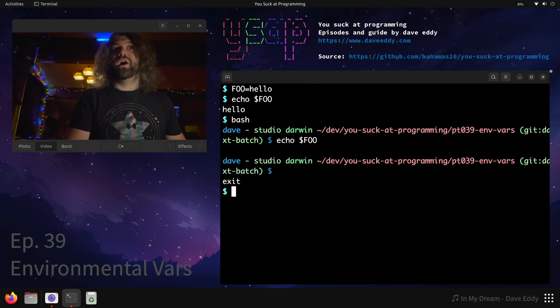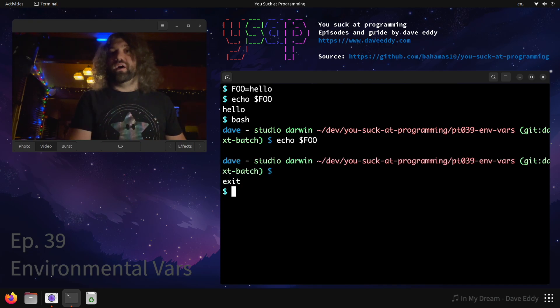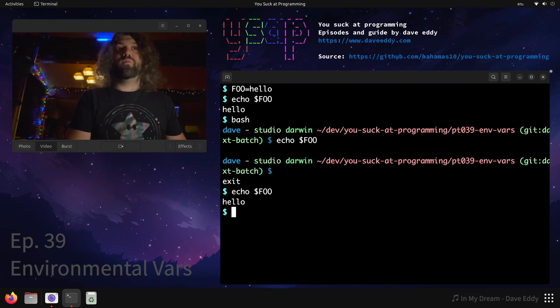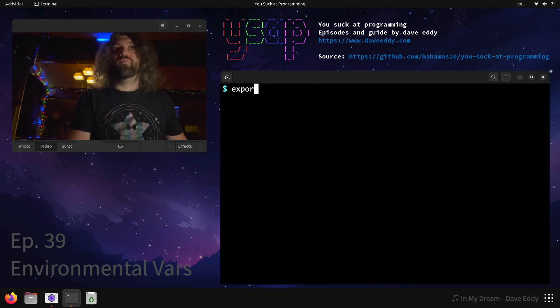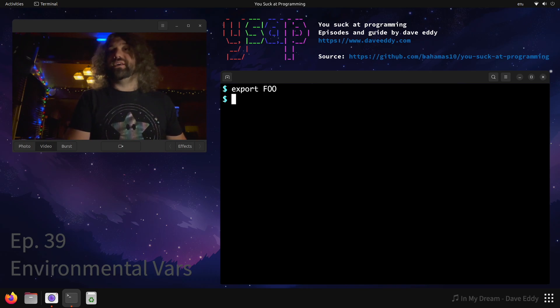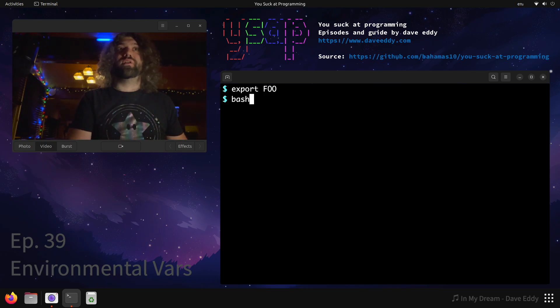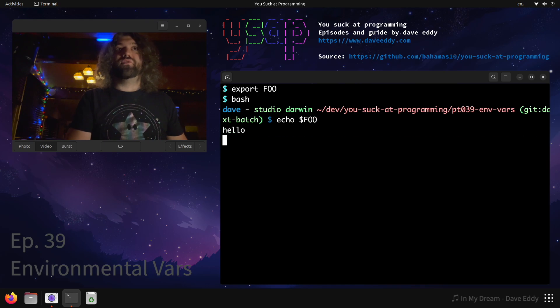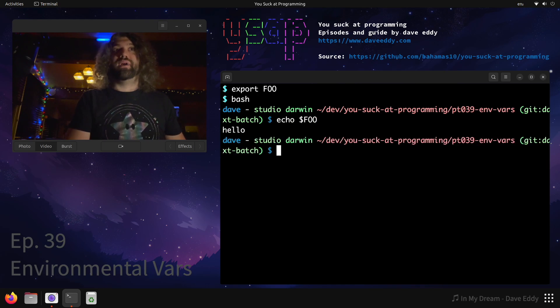So if we were to echo it now because I quit out of it, hey foo is back. Well what can we do? We can export foo. Now it says that it is in our environment. So if I were to rerun bash, cool. If I echo foo, bam! Now we actually have it, it is set to hello.